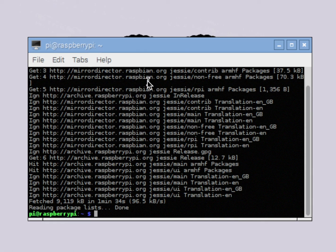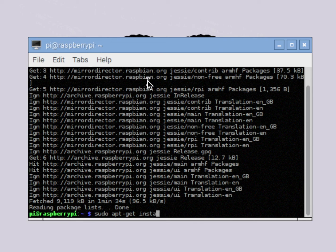After our apt-get update we're actually ready to start installing some packages. So the first thing we're going to install is I2C tools. We're going to enter sudo apt-get install i2c-tools.